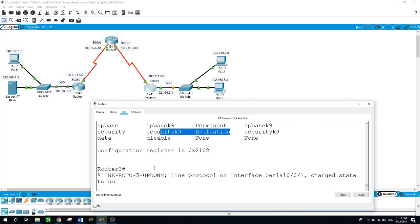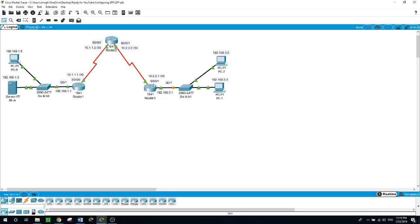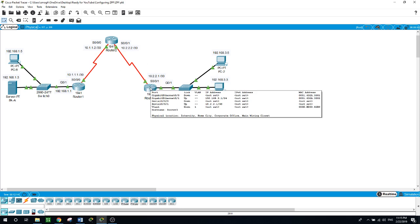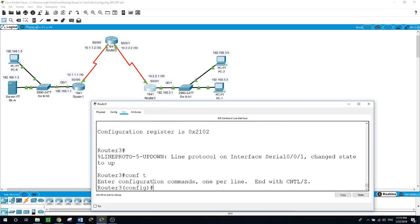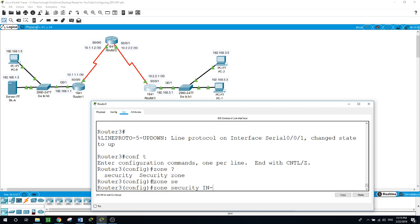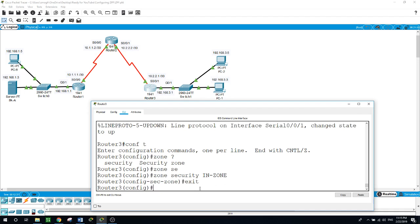Now we will be configuring the firewall on Router 3. Any device on this internal network will be able to go out, but nobody from the outside can come in — that is what the firewall enforces. Let's create an in-zone and an out-zone on the router. In configure terminal, we use the zone security command and call the first one 'in-zone' for the internal 192.168.3.0 network, and create another for the outside.